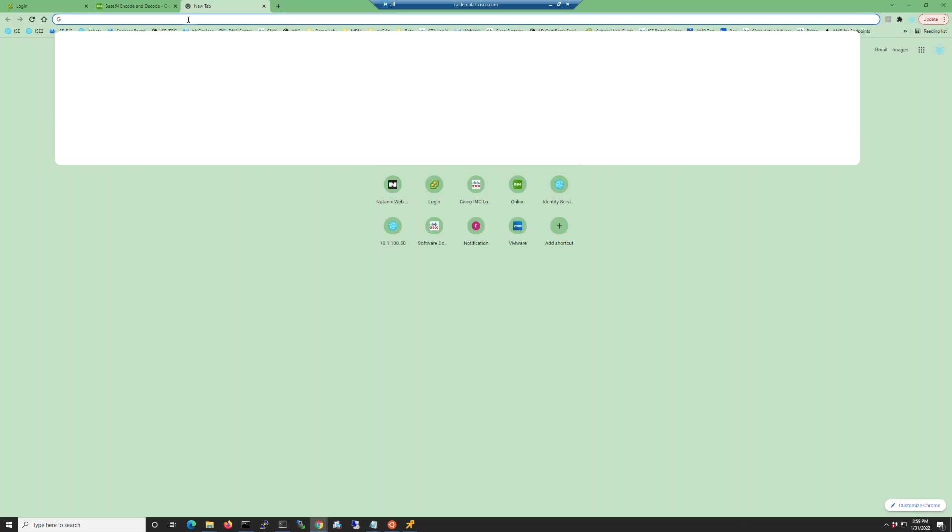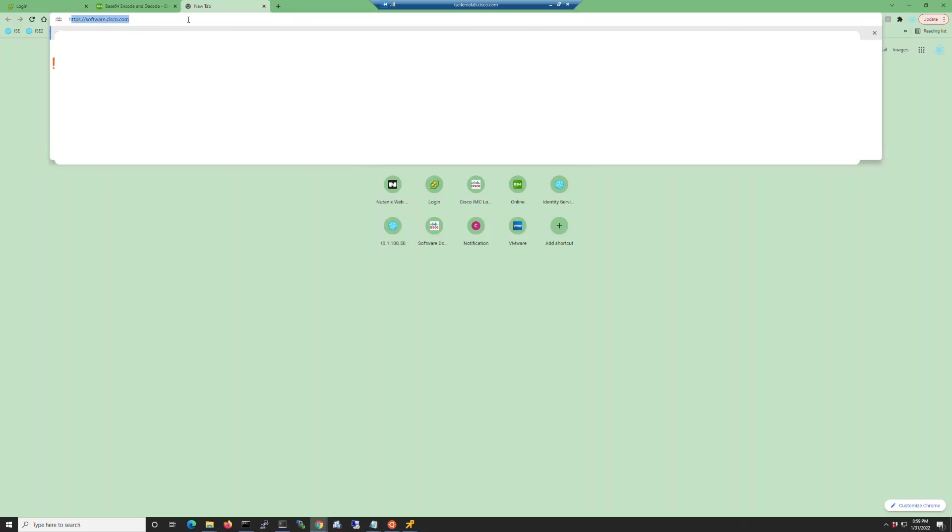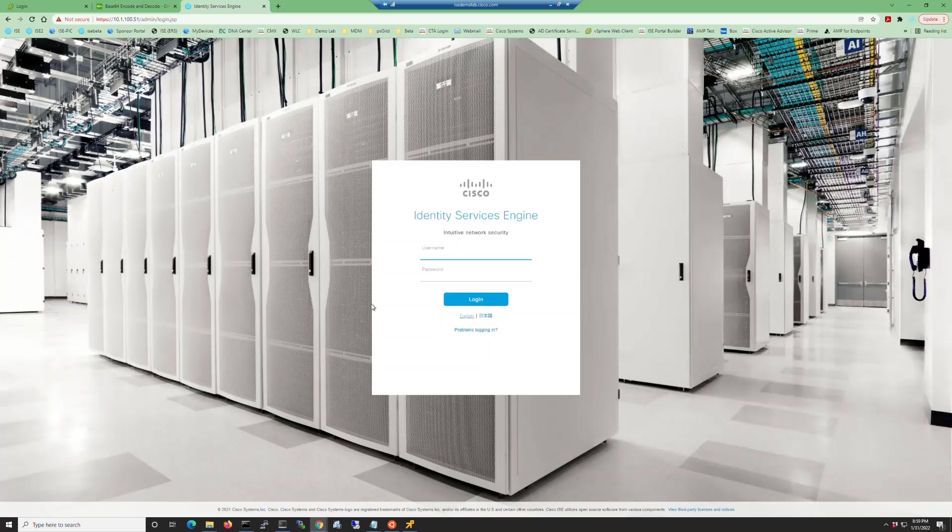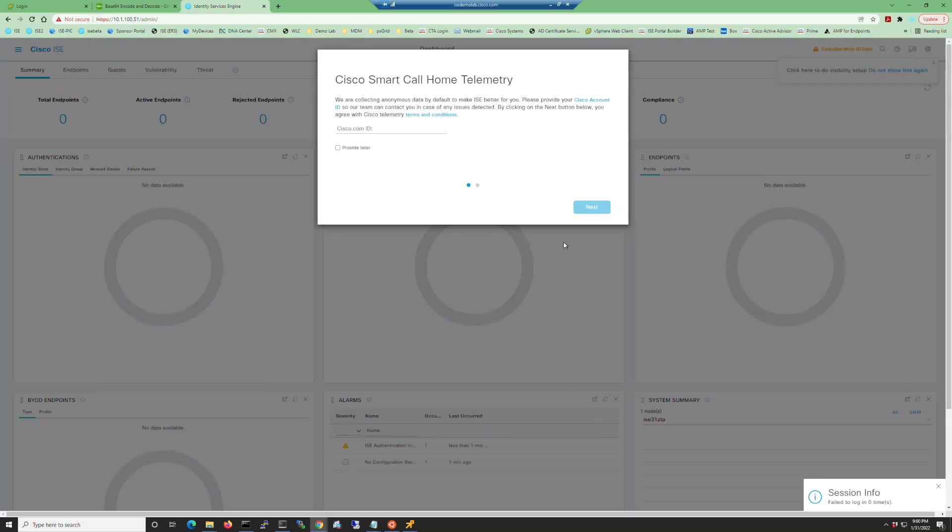Once you're able to, open up your web browser and log into your ISE virtual machine. Remember to use HTTPS and when you get the certificate error, go ahead and click advanced and then the proceed link. Log in with the credentials you set using the ZTP configuration file.